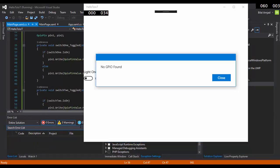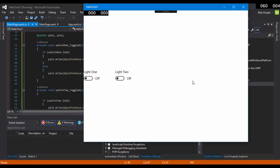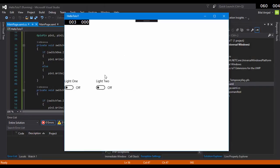The same message, no GPIO found, is appearing, but two buttons are also there. This is the output of my application. I'll be waiting for you on the very next video, because in the next video we will see how we can build this application right away on Raspberry Pi 3 with the help of Visual Studio. Thank you for watching the video. Happy coding!